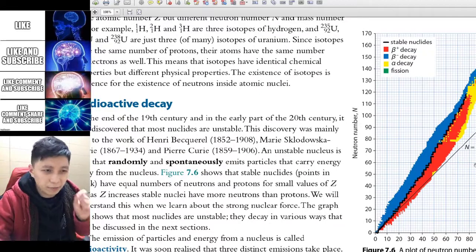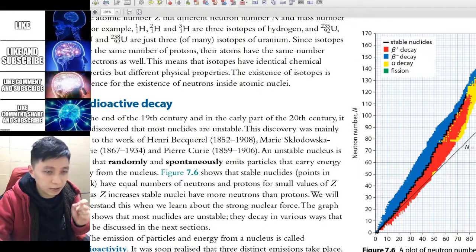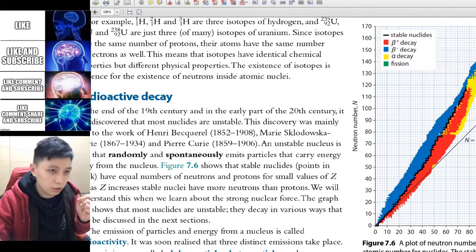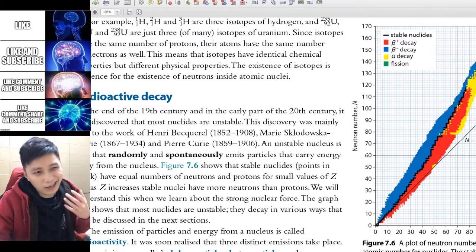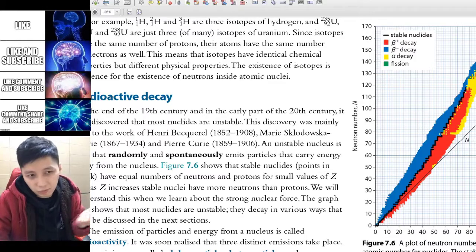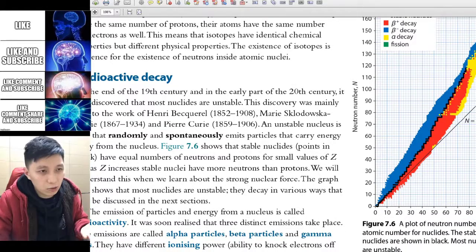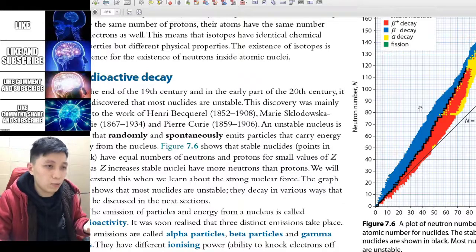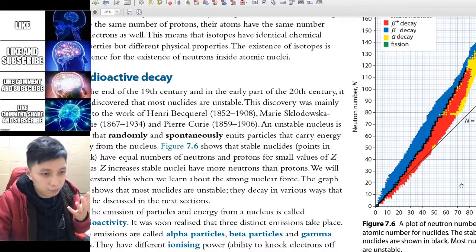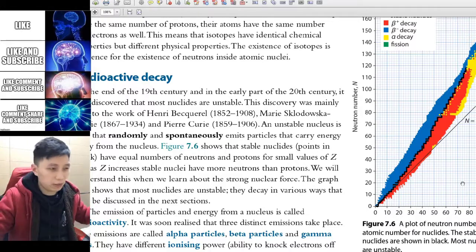From this graph we also find there is a line where n equals z, meaning the atomic number equals the neutron number. We find that nuclei don't really follow this criterion — they don't have to be equal. Usually there will be more neutrons than protons, which just happens to be the case in nature.